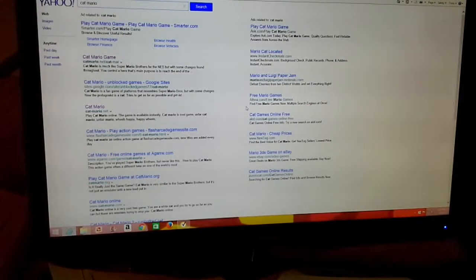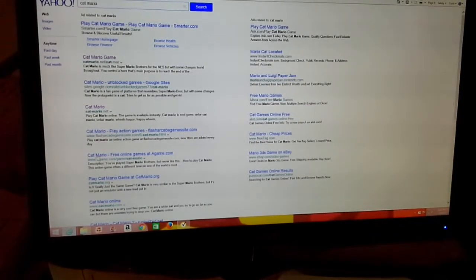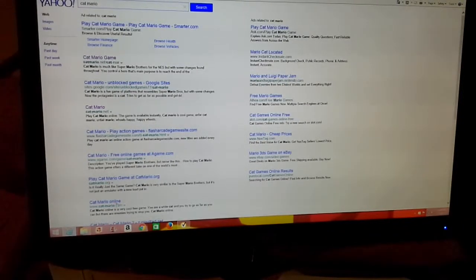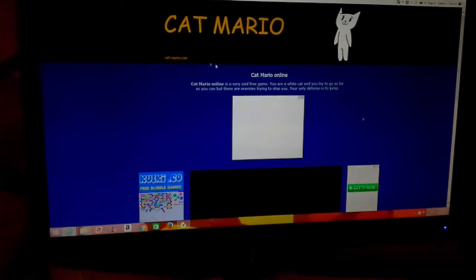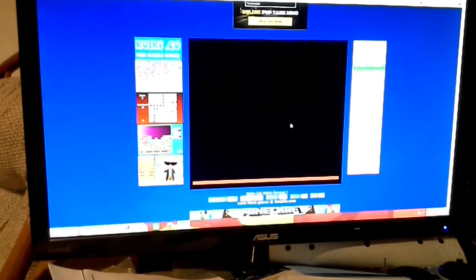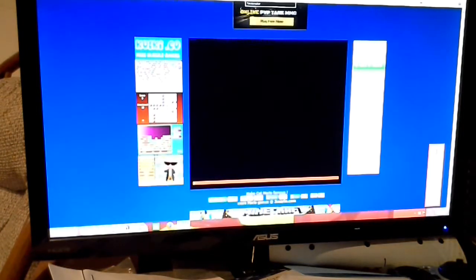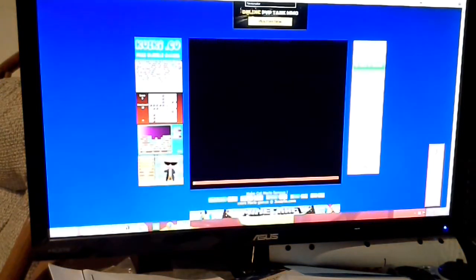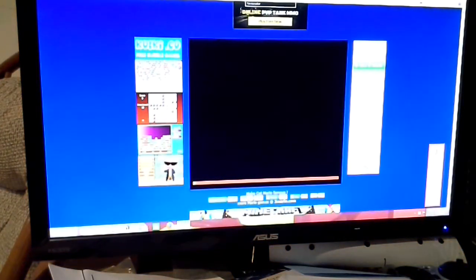Hey what's up guys, it's CubeGamer3 here, and today I'm doing a different thing, really. I'm going to be playing a free online game called Cat Mario. Oh wow, my volume is really high.